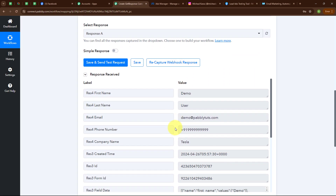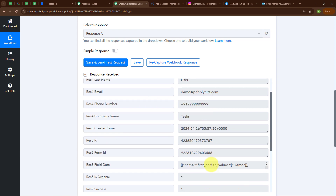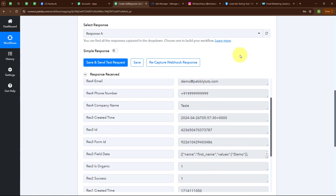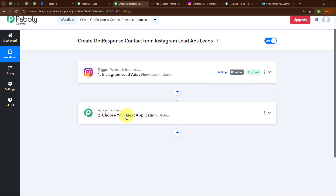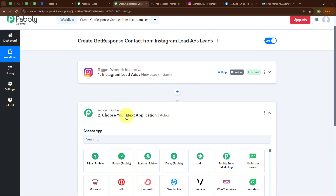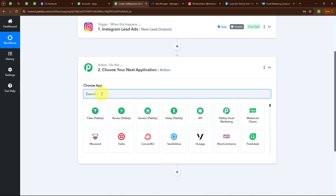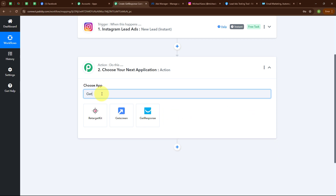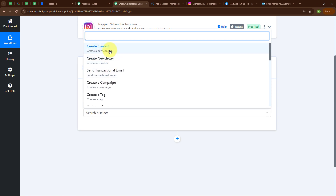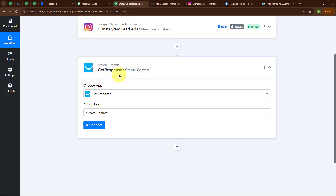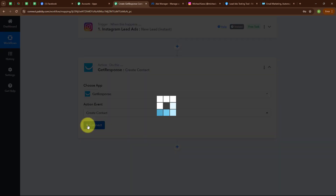Back in the Pabbly window, we have successfully received a response with first name, last name, email, phone number, company name, and other details. With this, the trigger is set up. Now moving to the action step — I am selecting my action application as GetResponse and my action event as Create a Contact. To connect GetResponse with Pabbly Connect I am clicking Connect.